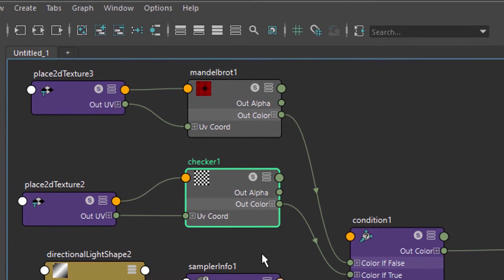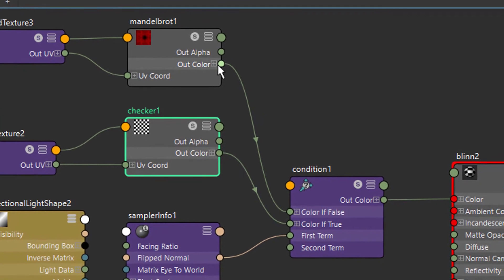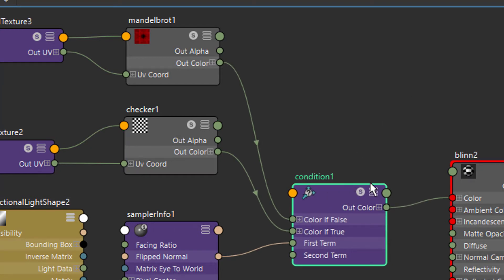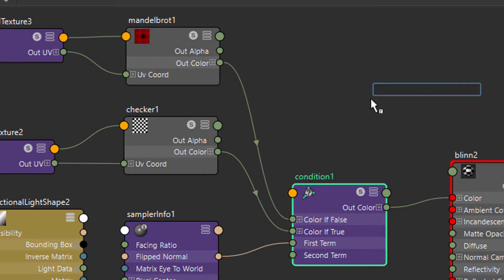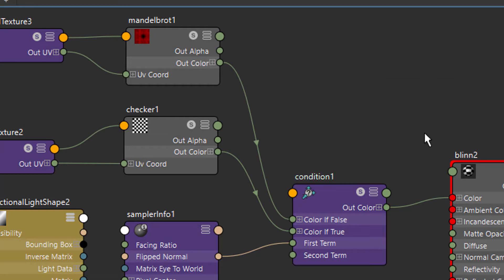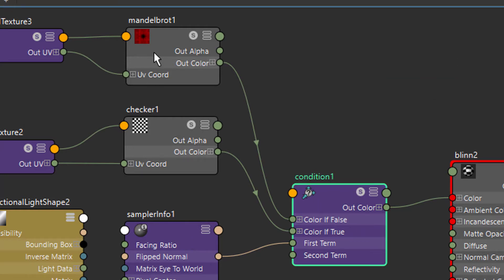The out color of the Mandelbrot goes into the condition node. To create a condition node in the Hypershade, press the Tab key — this opens a search field wherever you press it — then type 'condition.' You get options to create different conditions, and the one in bold is exactly what we need. This is one elegant way to create condition, sampler info, Mandelbrot, and checker nodes.